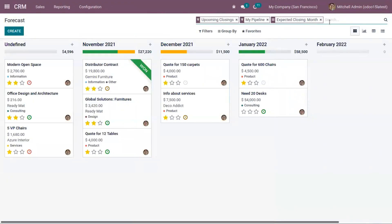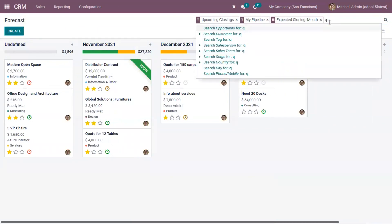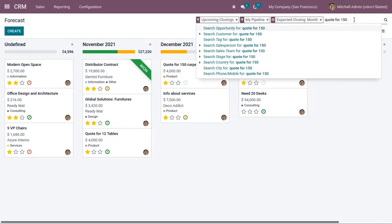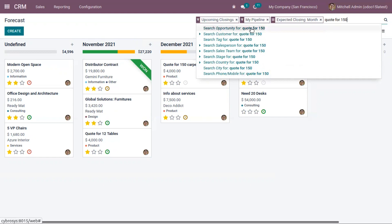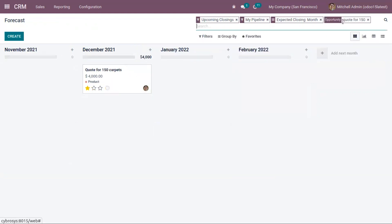You can also find an advanced search view here if you want to search for a particular opportunity. For example, searching for code 150. When I search for 150, you can see some suggestions are shown like opportunity, customer, tag, salesperson, sales team, stage, country, city. I want to search for opportunity code 150, and you can see the results are shown here.